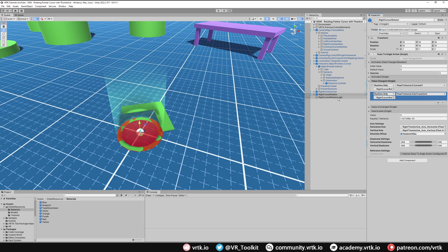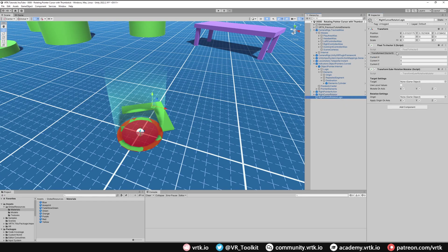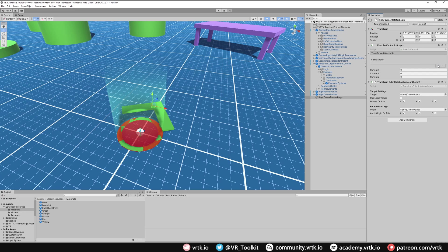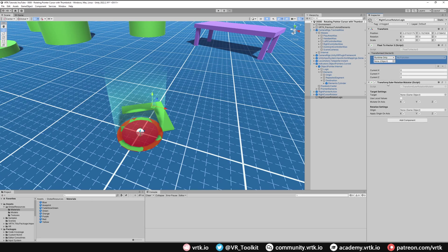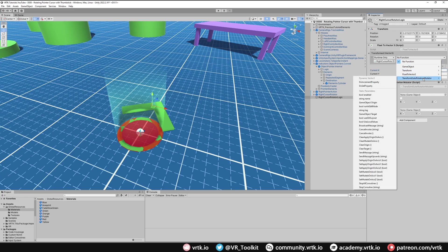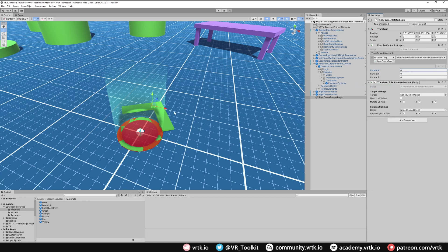Let's go back over to our rotator logic. And when this transform has happened, so when this does get converted into that correct vector 3, we want to call the transform over here. So again we're going to add a listener and we'll drag this into there. And for the function we're going to go down to the transform Euler rotation mutator and we just want to call do set property. This will set the rotation to whichever direction we're pointing our thumbstick.